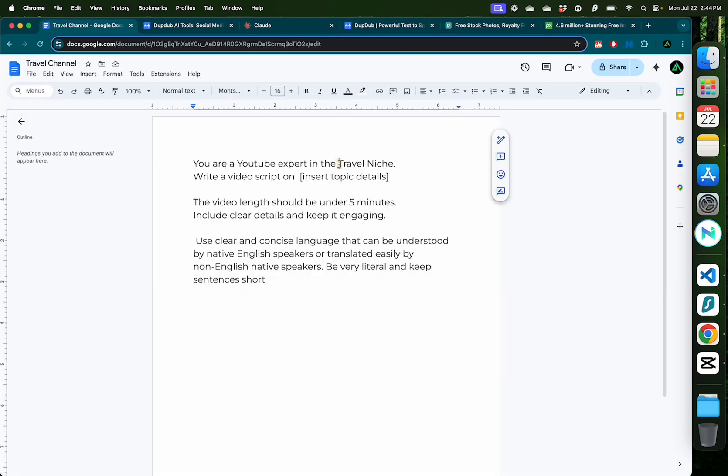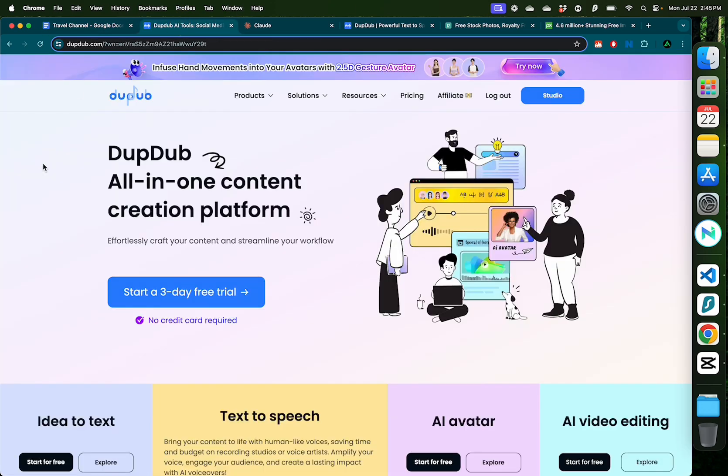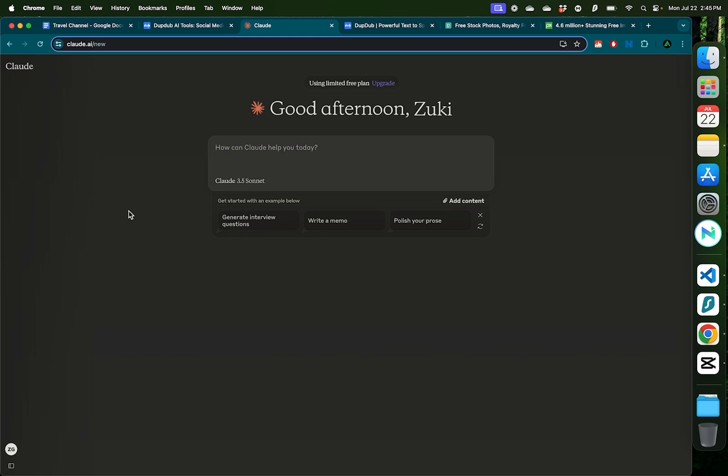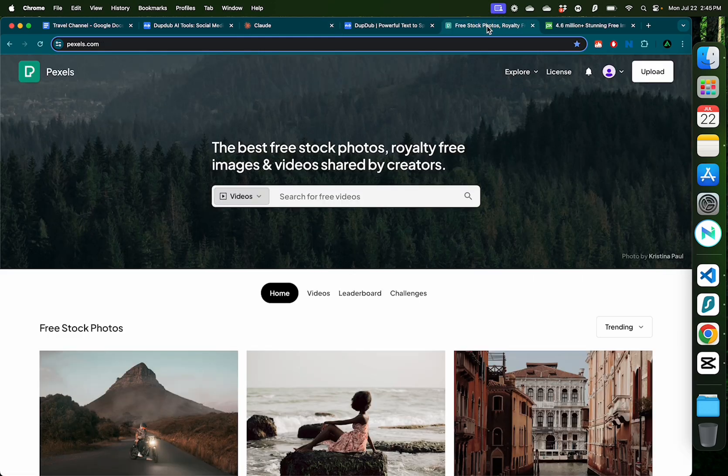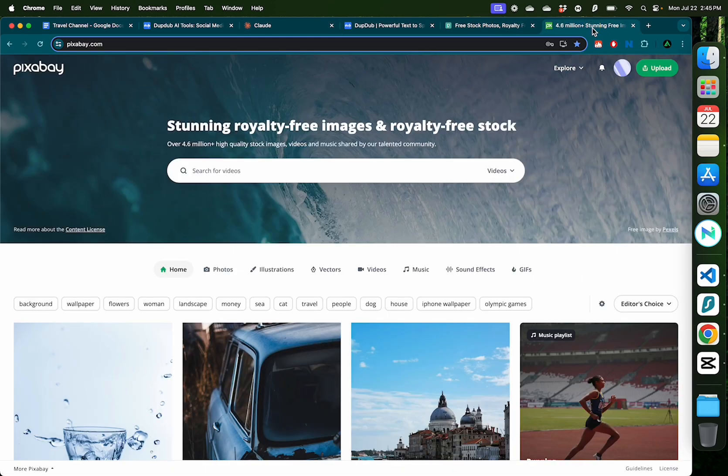I have decided to create a YouTube channel in the travel niche and I'm going to use a combination of a tool called DupedUp AI, some support from Claude AI, and stock videos from websites such as Pexels and Pixabay.